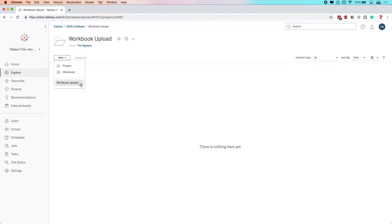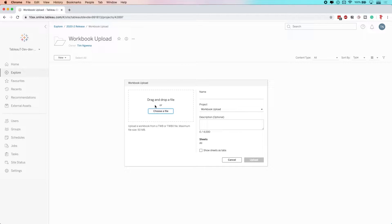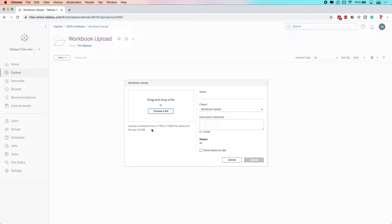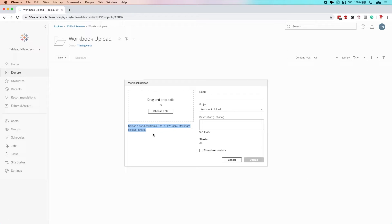If I click upload, you get this interface. This allows us to pick the file and then add some attributes to the workbook before we publish it. Note that there is a limit here of 50 megabytes, so this isn't going to be good for very large workbooks - ideally for workbooks that are quite small.